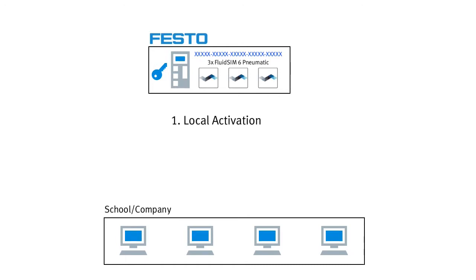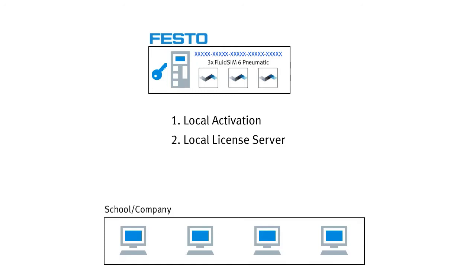First, local activation, which means transferring the license to a specific computer. Second, the transfer of licenses to a central computer on the network, which then acts as a license server. And third, the use of the licenses via internet as online licenses. These variants are not strictly separated from each other and can be combined flexibly by you. We will now explain each of the options one by one.